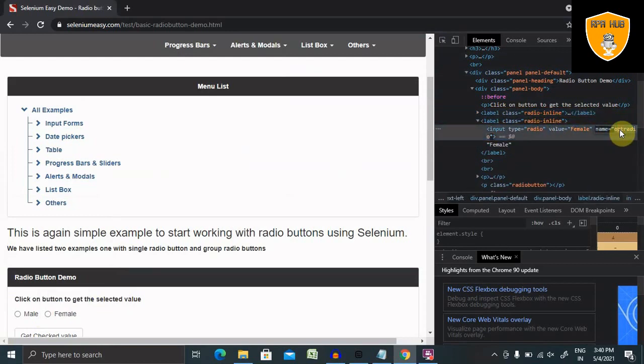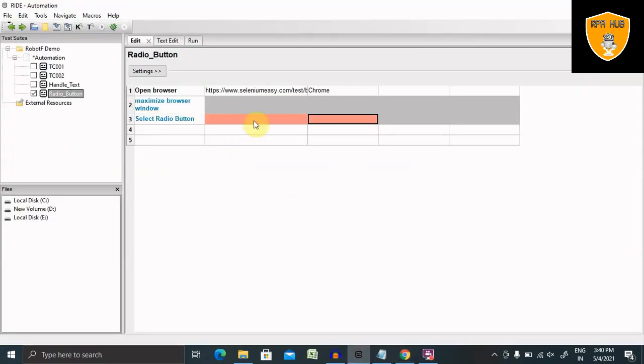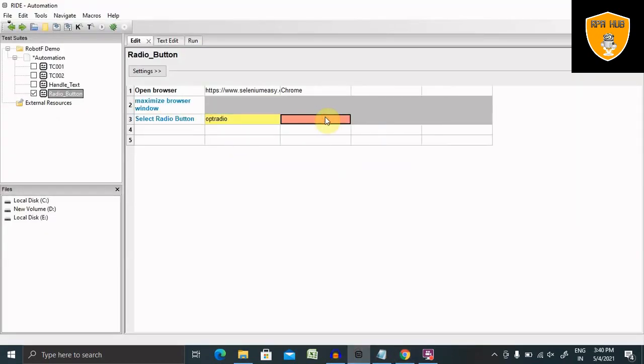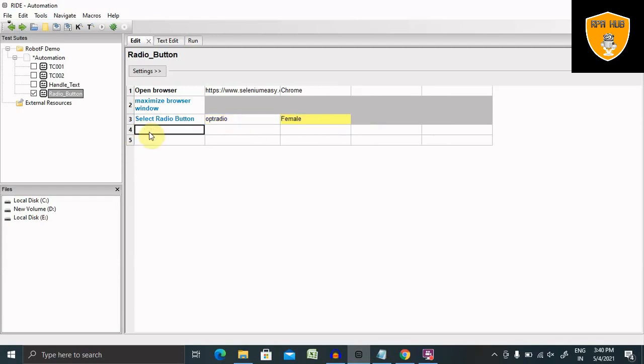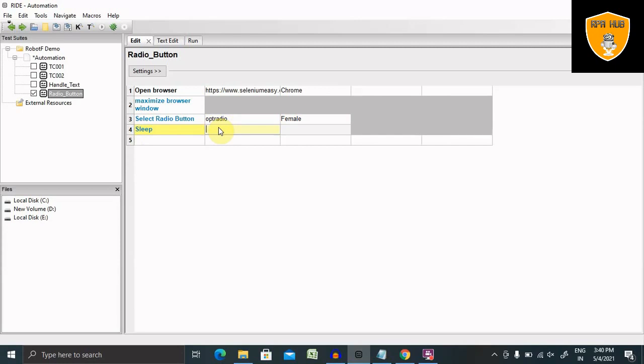So I'm just copying and pasting it here. And then value is female. Perfect. Now let's add some sleep time so that we are able to see the response or result. Here I'm giving sleep time as three seconds and finally close the browser.